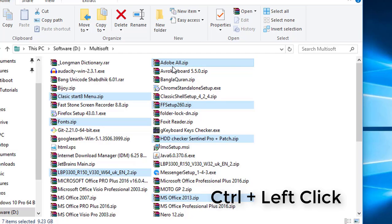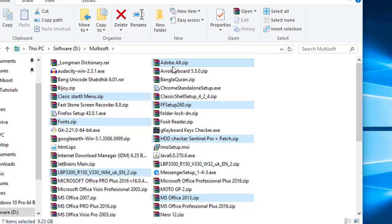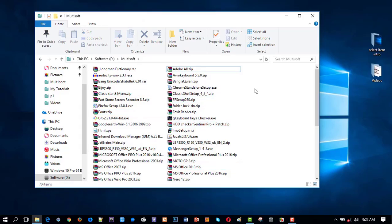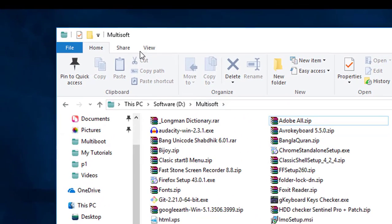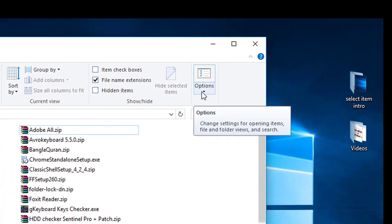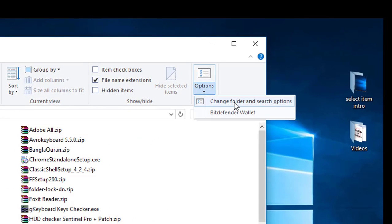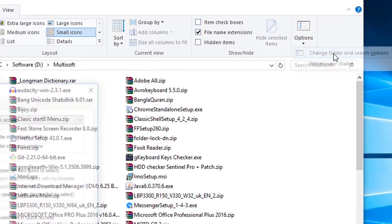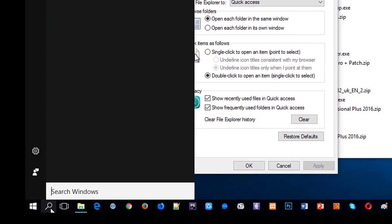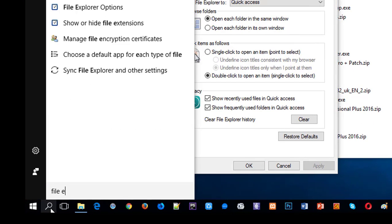The best way to select items is using checkboxes. Go to your PC folder settings, View option, then Change folder and search option. Alternatively, you can search for File Explorer Option in the search bar — both paths lead to the same place.